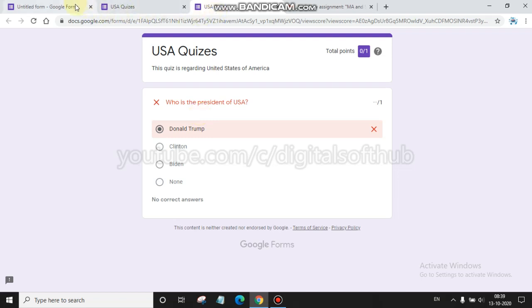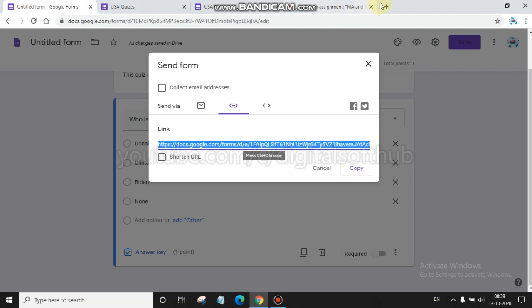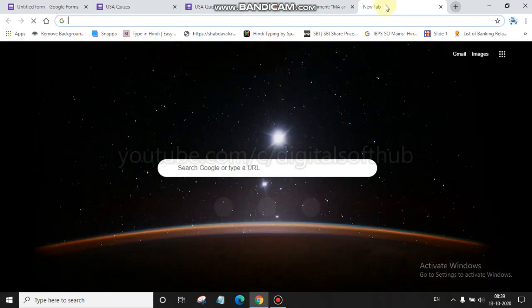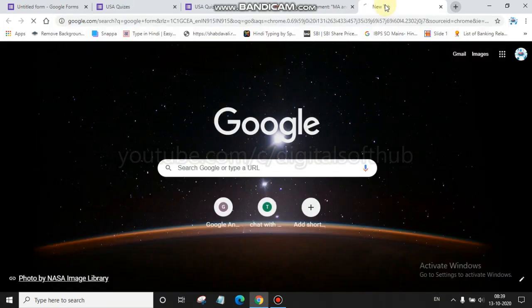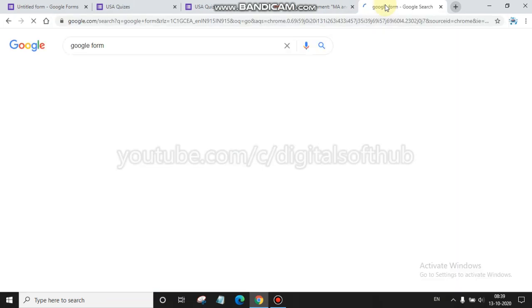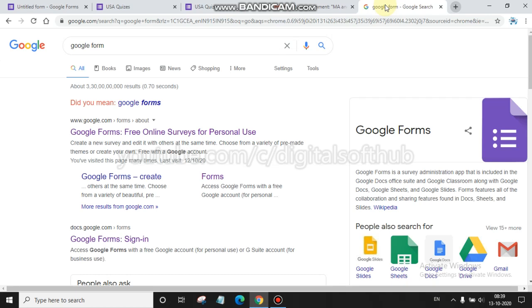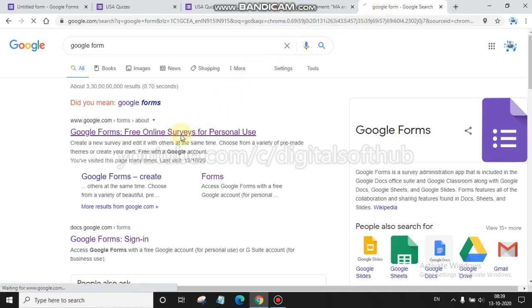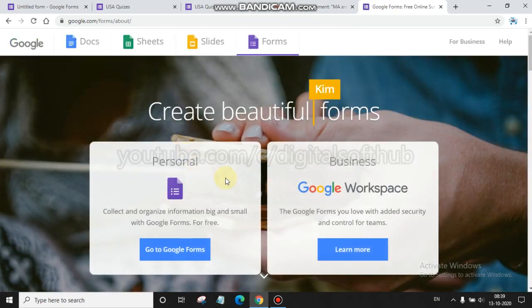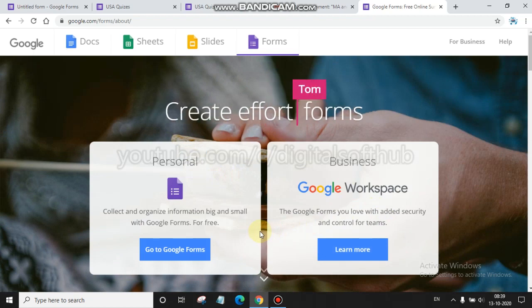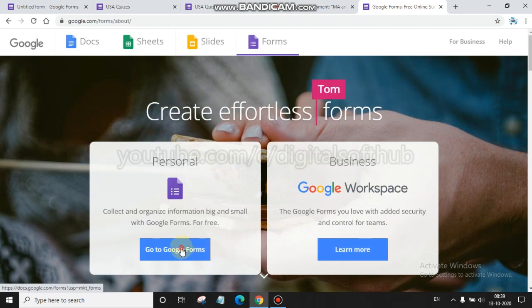First we have to come to Google Forms. If you don't have an idea about Google Forms, just type 'Google Forms' in your search engine of any web browser. I am using Google Chrome. You have to click at the first one, 'Google Forms free online surveys'. When you click there, there will be two options: Learn More and Go to Google Forms. Click on 'Go to Google Forms'.